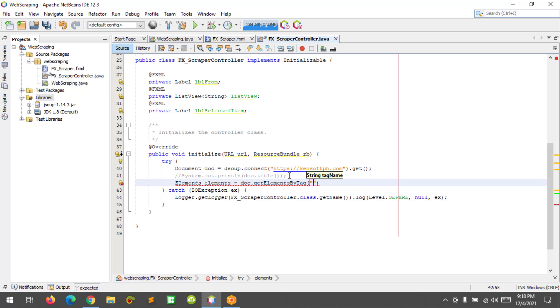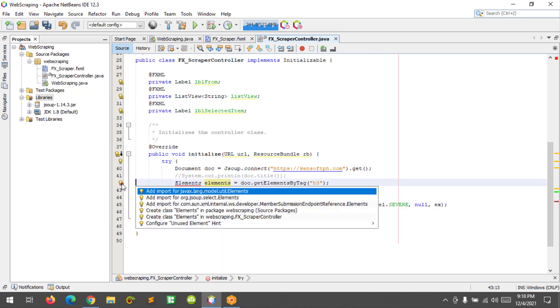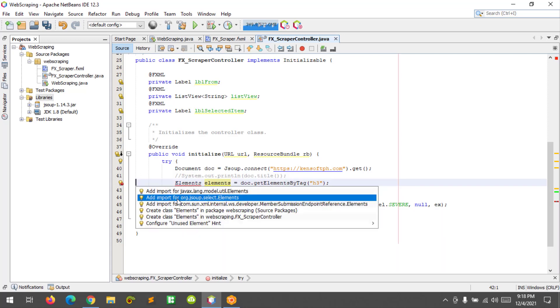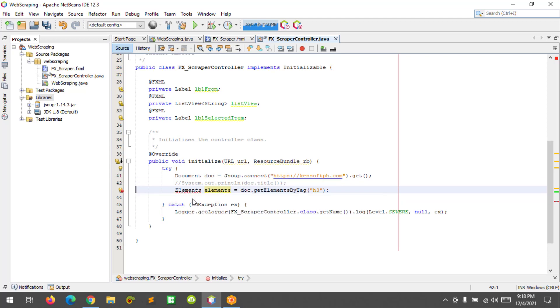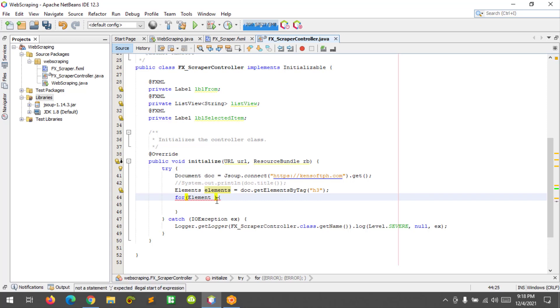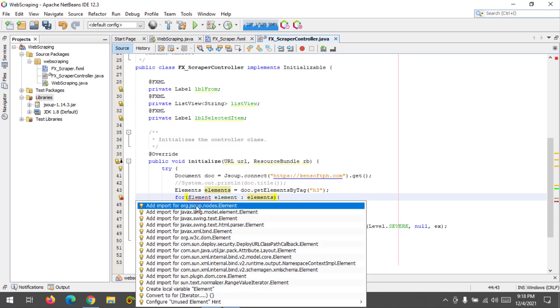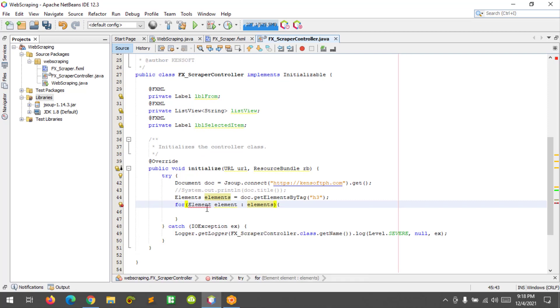So let's try to extract the H3 tag in the website. Elements, elements, this equals to doc dot get elements by tag. And then I'm going to print, I'm going to type the H3 tag here and import the elements. You need to choose the from JSUP. And use for loop and I'm going to type another element from elements.